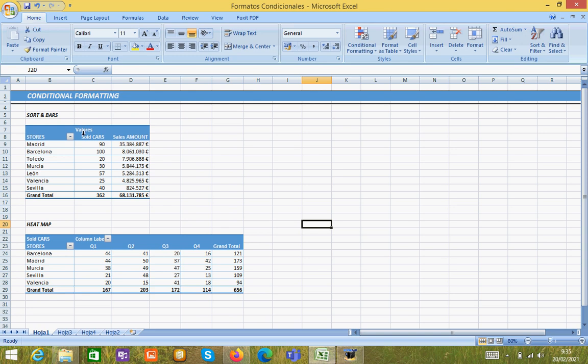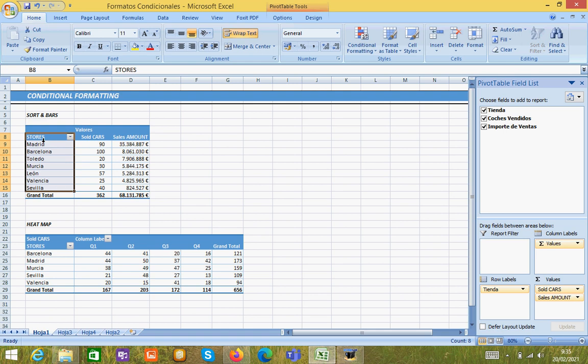In the first example we will start with this pivot table where we have information for different stores, the amount of cars that have been sold on these stores and the amount of money earned.